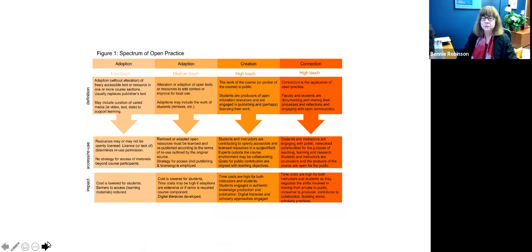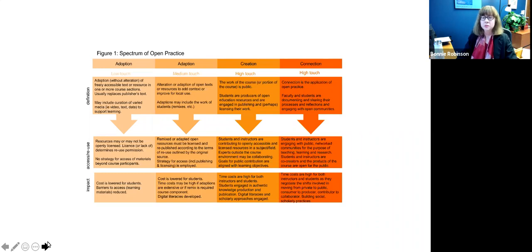In creating the open pedagogy material, I followed the guidance of the spectrum of open practice drafted by David Wiley and John Hilton III: to use open resources, provide a strategy for access, make students producers of OER or contributors to World History I resources, and engage students with public, networked, open communities for teaching, learning, and research, with the products of these assignments being open for the public and staying open as a resource for the future.